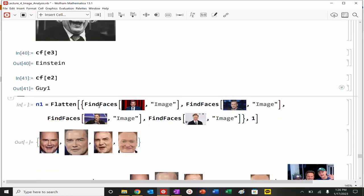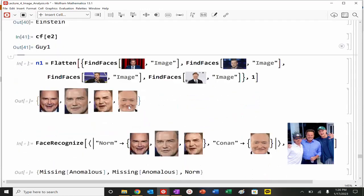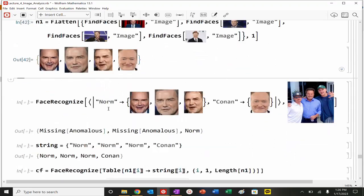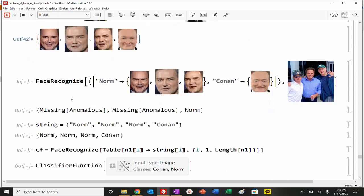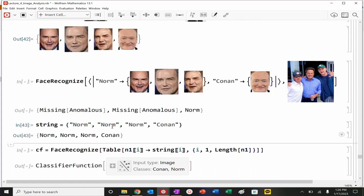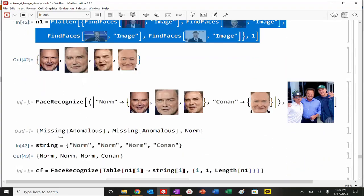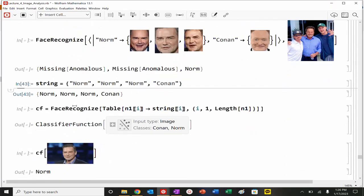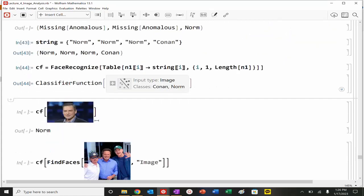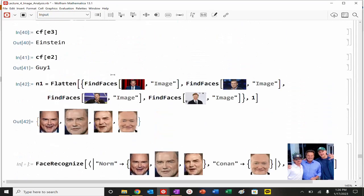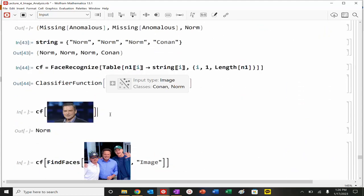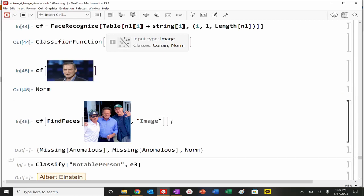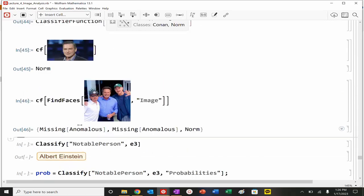Let's expand this a little bit further. I have found a couple pictures of Norm MacDonald. And I've also found a picture of Conan O'Brien. I've got three photos here. I've got one photo of Conan here. And then, I want to train. And basically do this face recognize again. So, I'm going to say, my string is going to be Norm Norm Norm Conan. That's my string. This is my N1. So, I found my faces. I've applied the string. And then, I'm going to create my classifier function. So, now this is a very different photo of Norm. Let's see what we get. We got it.